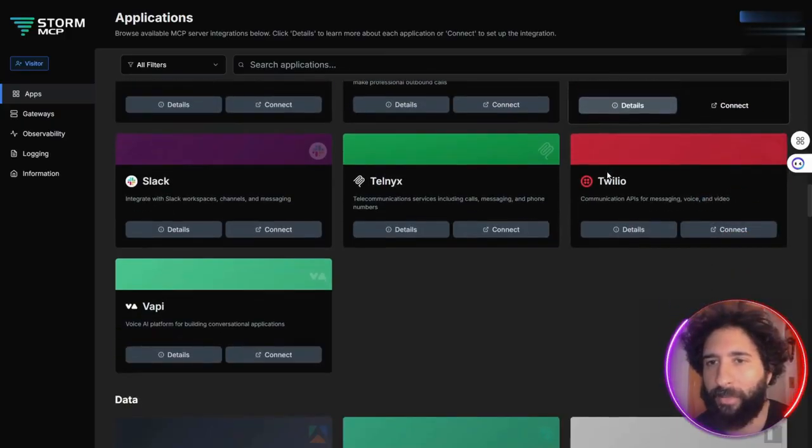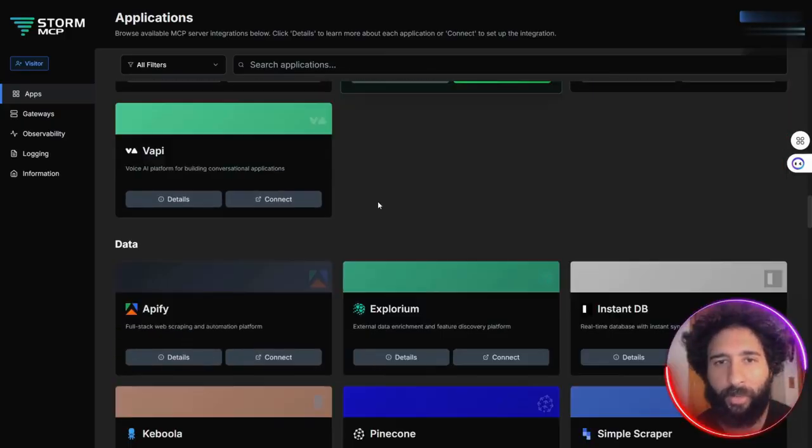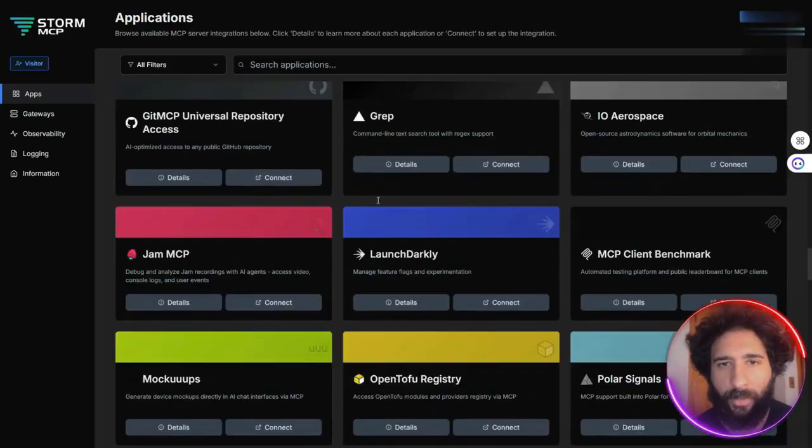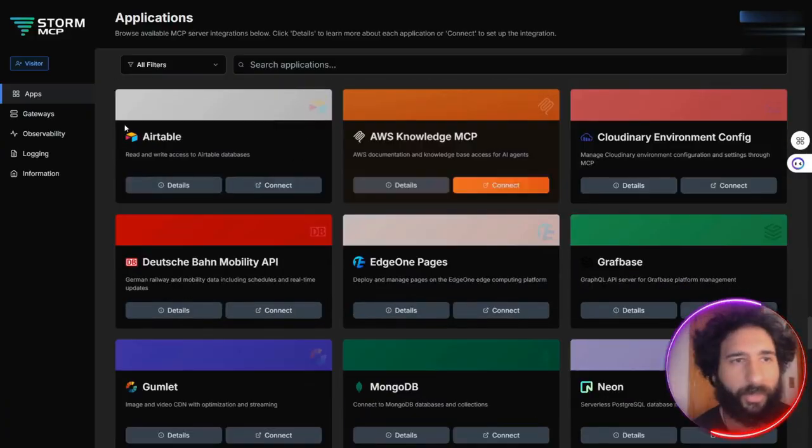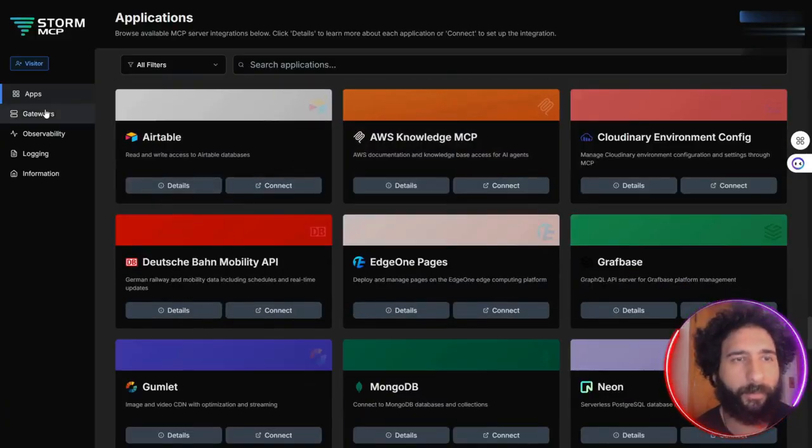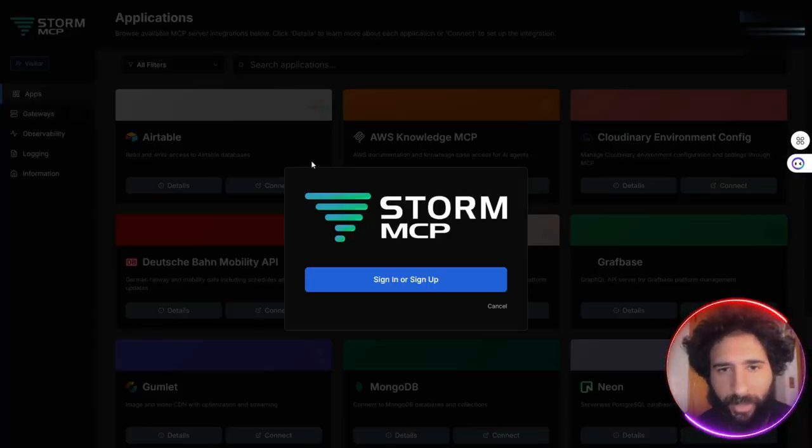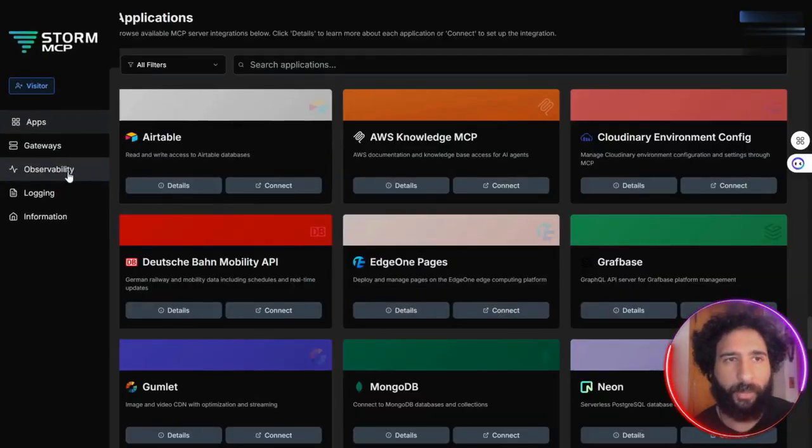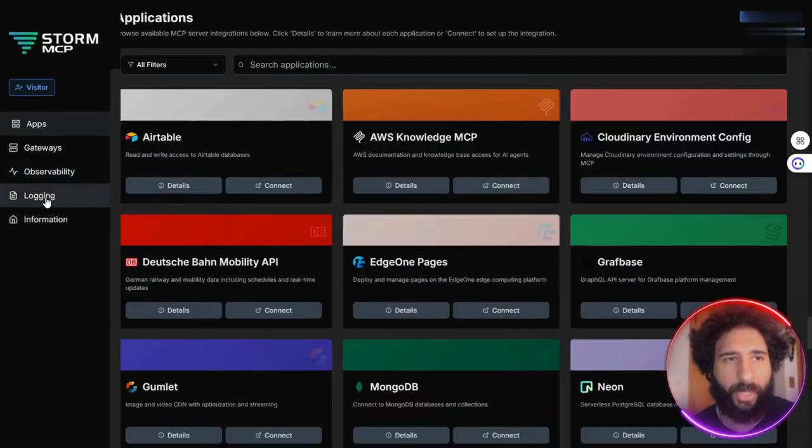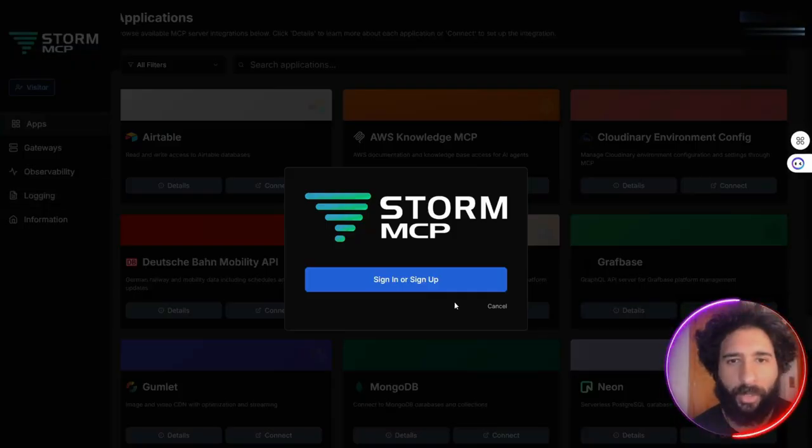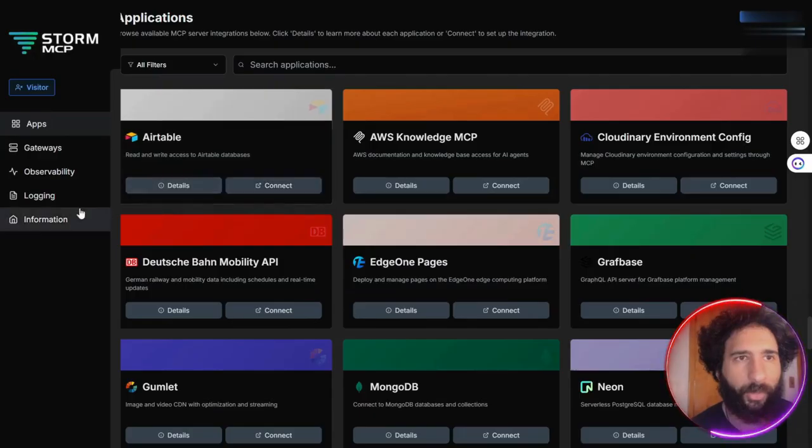ChatGPT, Microsoft Graph, Twilio, Explorem, so many integrations available here. So that's just the apps. Then over here on the left, we've also got the gateways, the logging, and all the information.